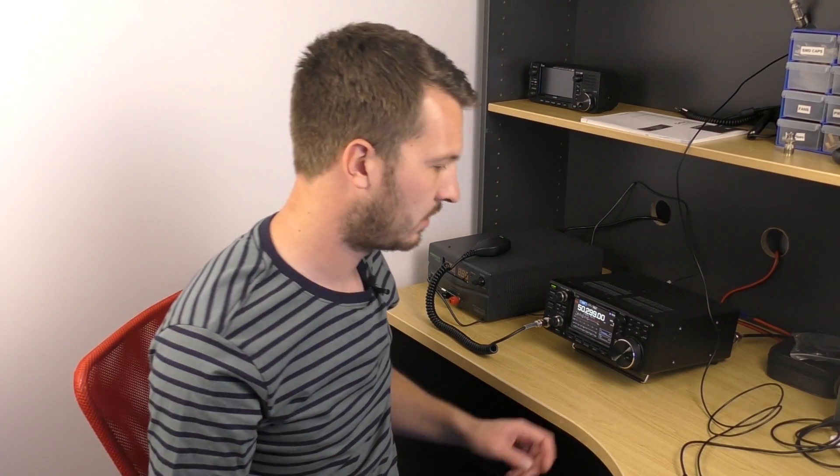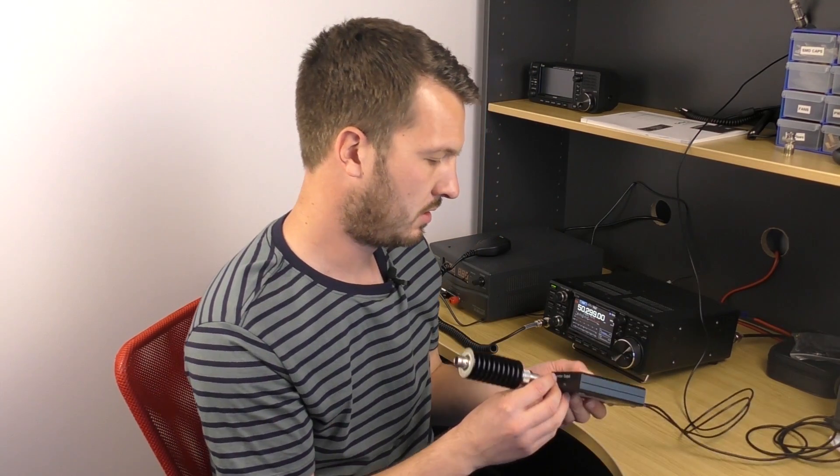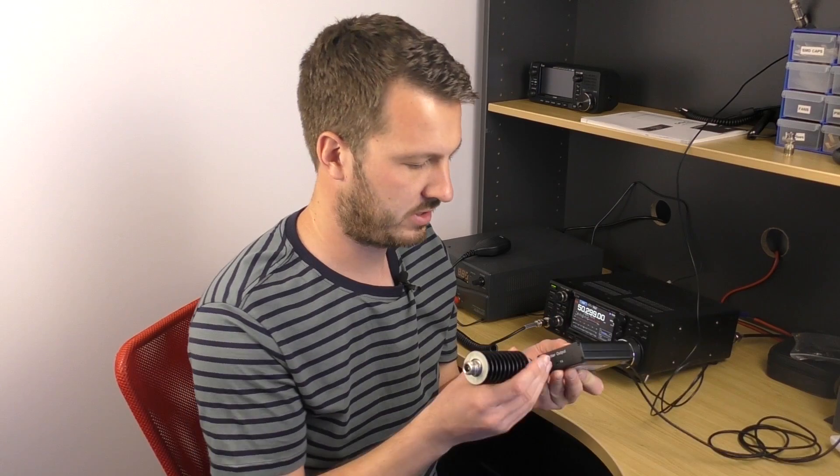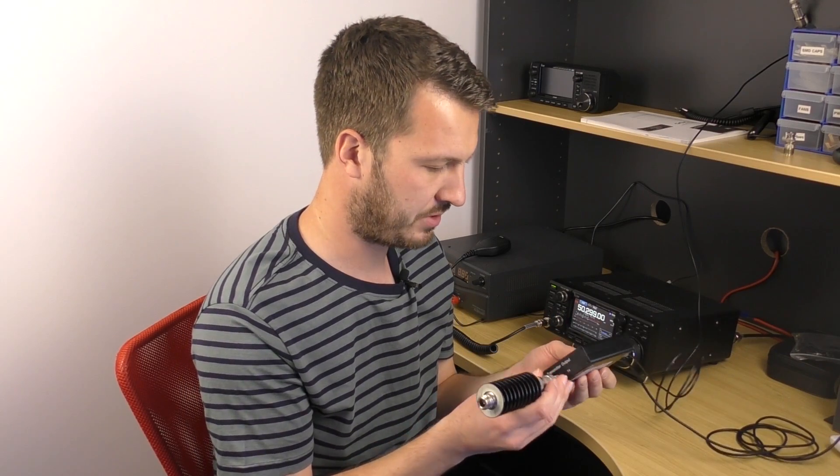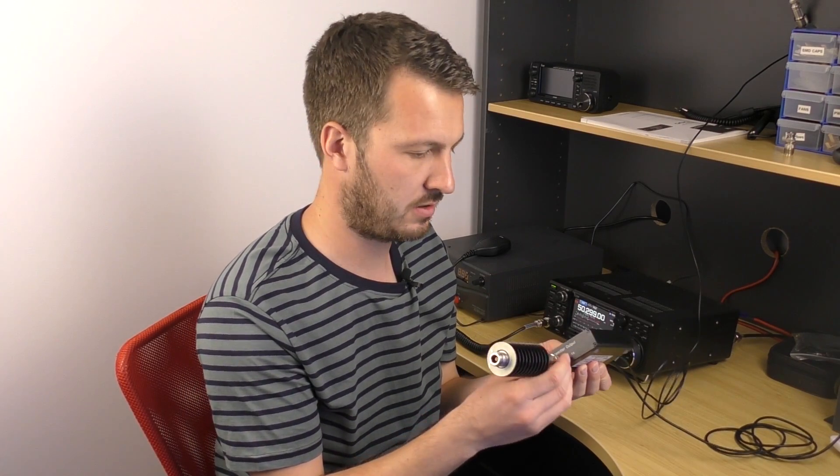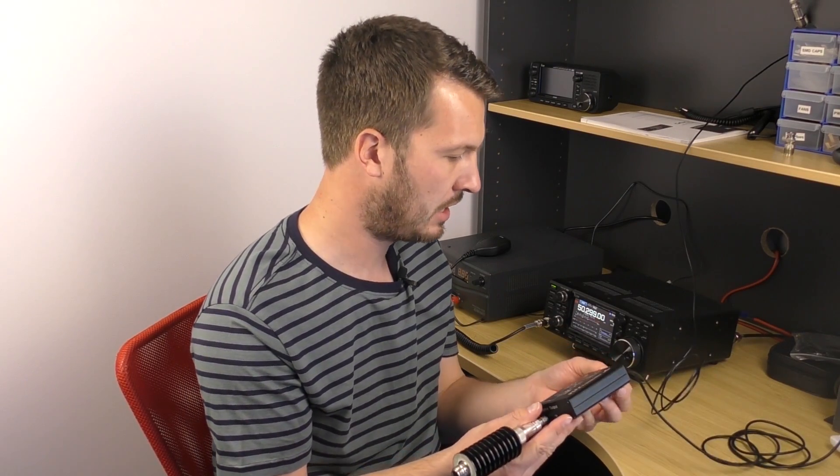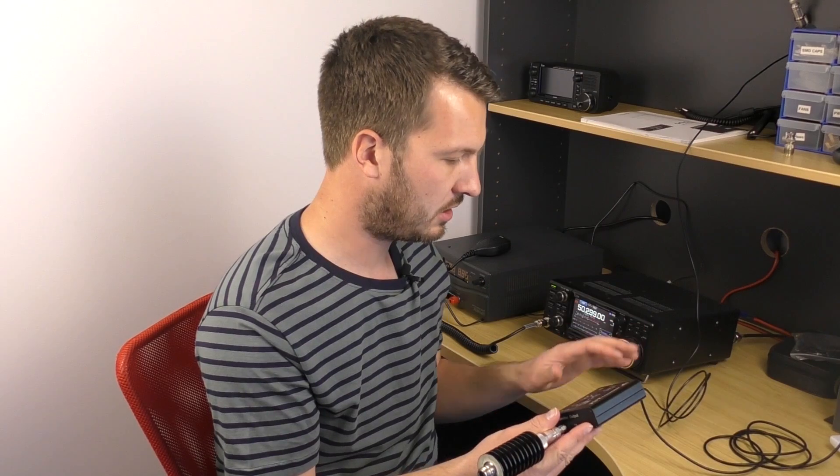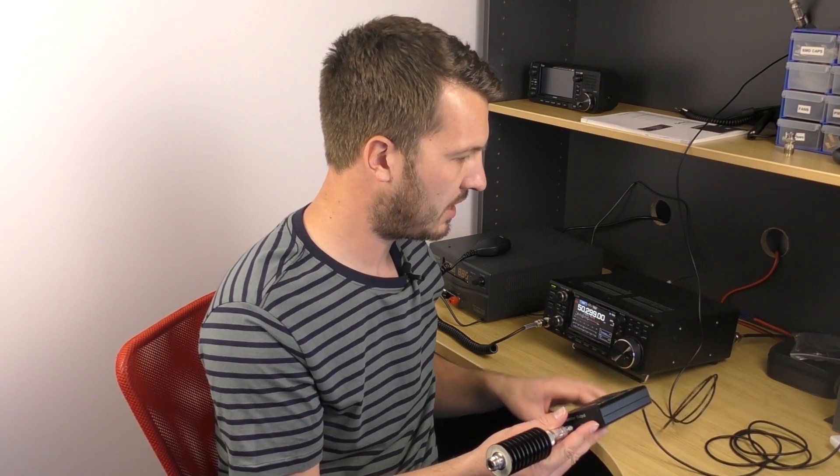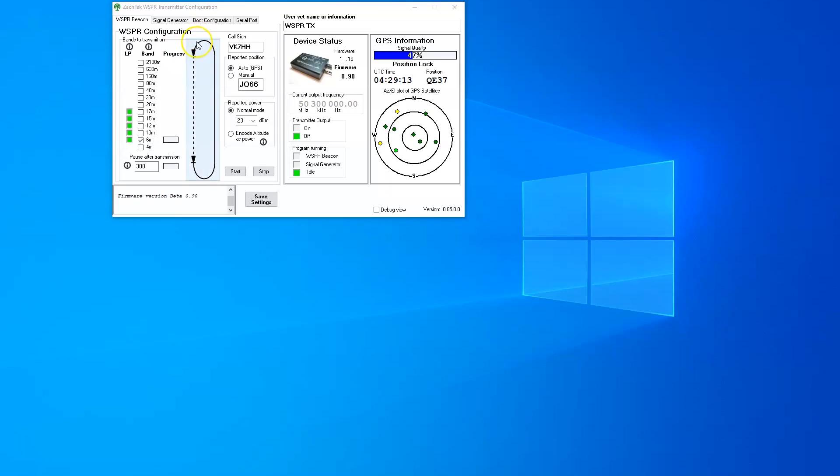I have set up the whisper transmitter. All I've done is put a dummy load on the end of the output here. It's an SMA connector, so I've just got an adapter to a dummy load. Connected the GPS up and the USB cable. I did have to install a USB driver, which is available on the ZACTEC website. Let's have a look at the whisper transmitter configuration program.